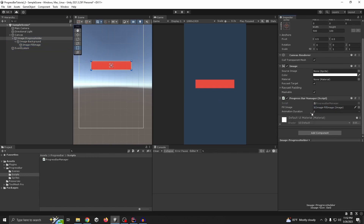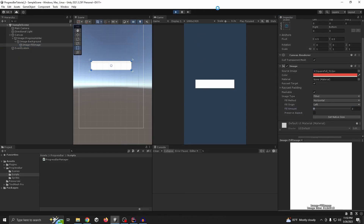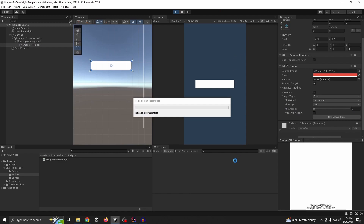We need fill image fill amount equal to zero so you can see what happens. Now you see it's working perfectly.